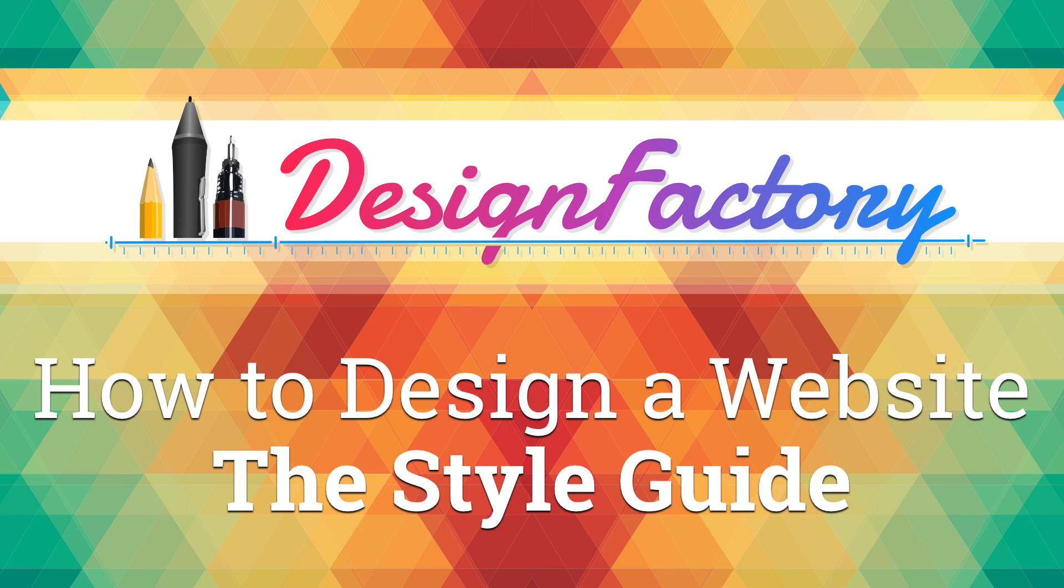Hey, what's up guys? Alex here. Thank you for checking this video and welcome to another episode of The Design Factory.